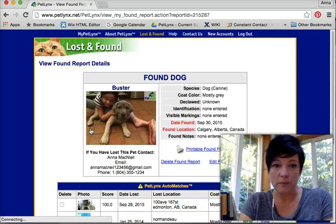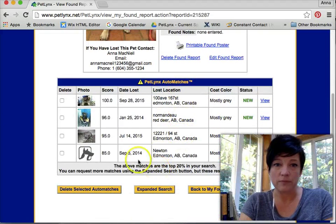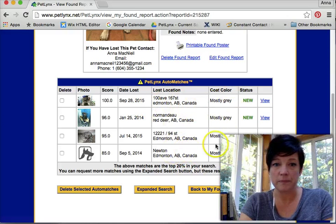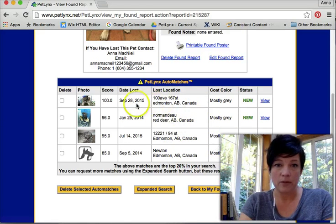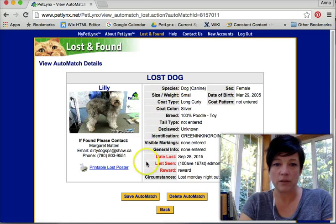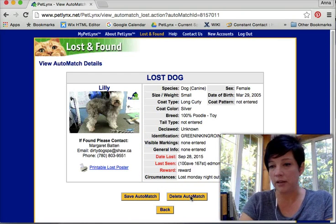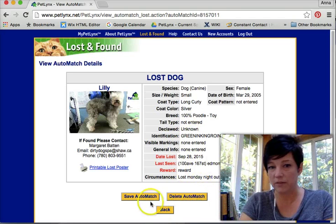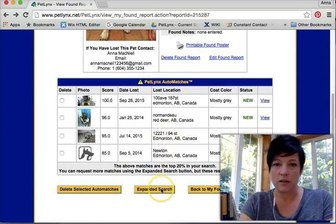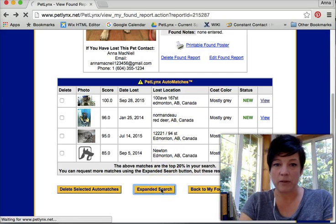Let me take a look now. Here are the four, and they're giving me anything that's about an 80% match. They're matching based on color, area, etc. So this dog is mostly gray — let me take a look. No, that's not my dog. I can delete this auto match if I'd like, if I don't want to see this match again. Or I could save it.